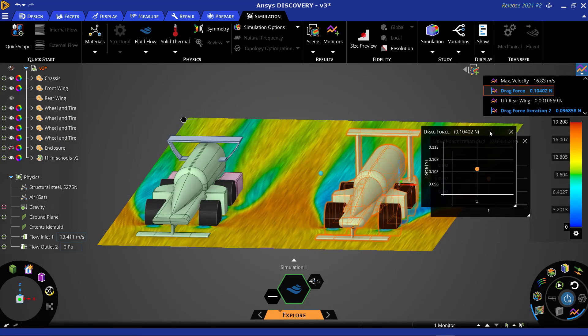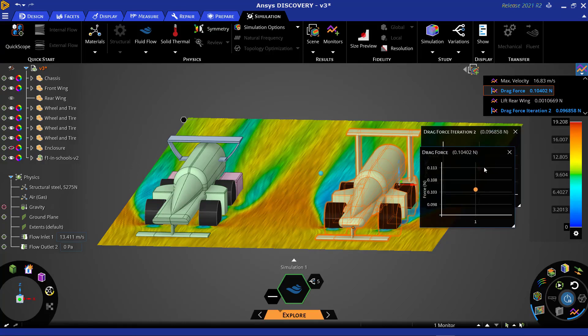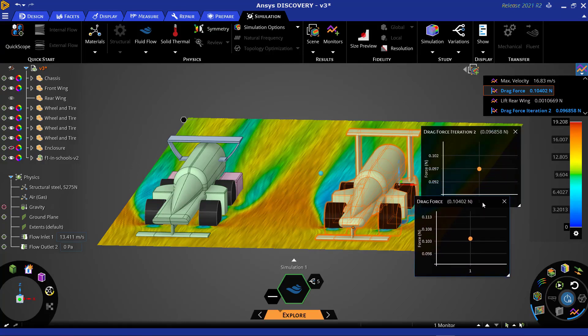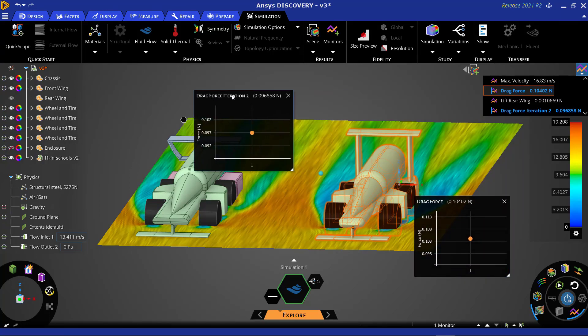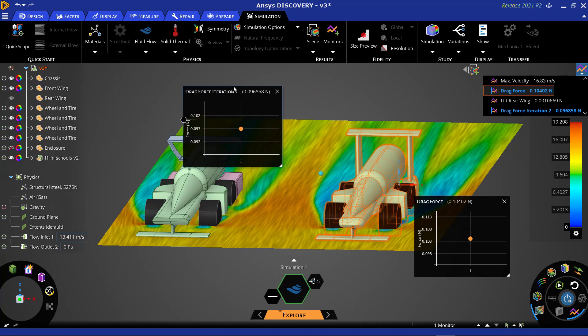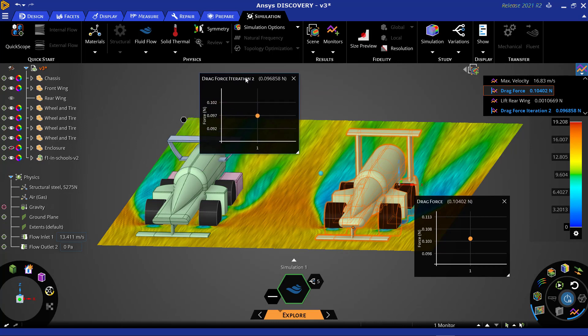Now looking at the drag force generated by both cars, we can see that our original geometry experiences more drag than the newly imported design.